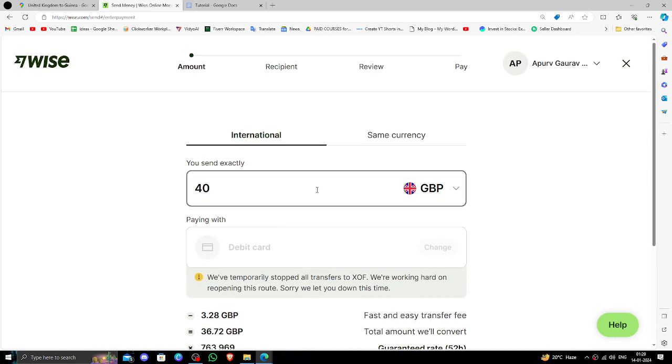You have to put the recipient's bank details and other information. After that, you can confirm and review your transfer.